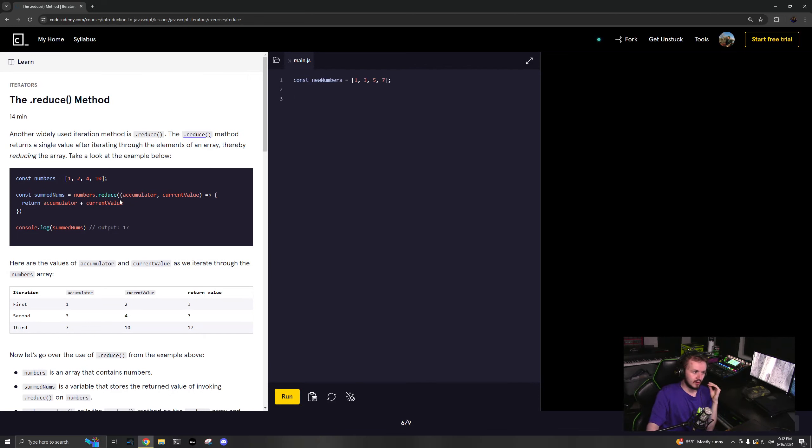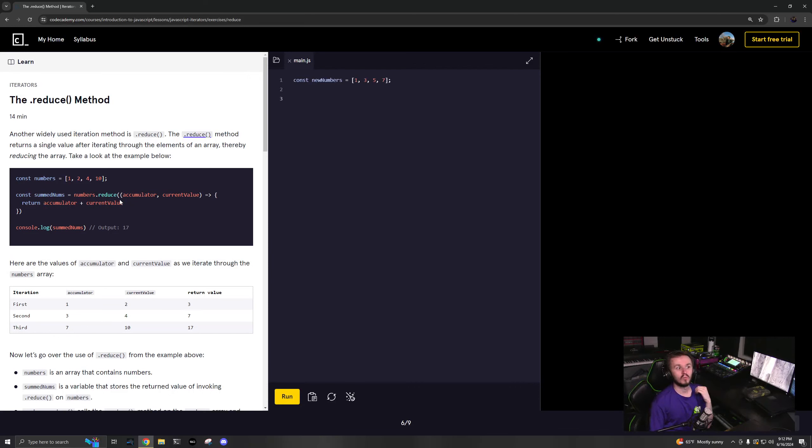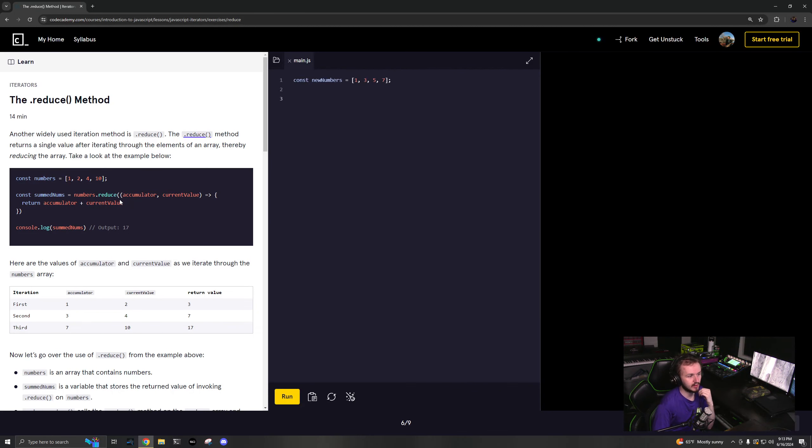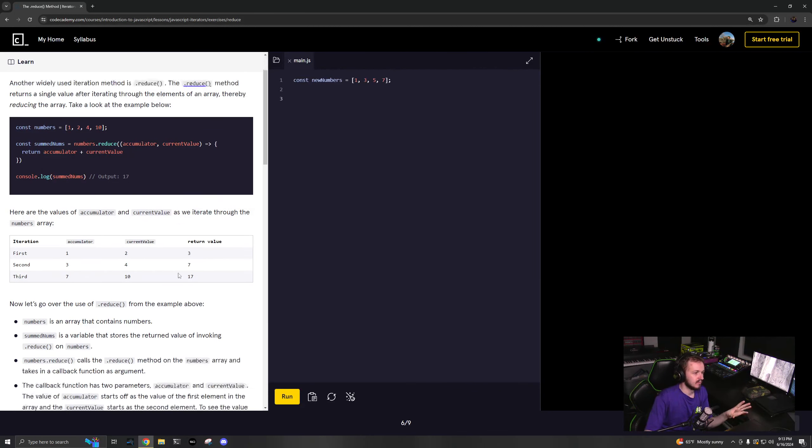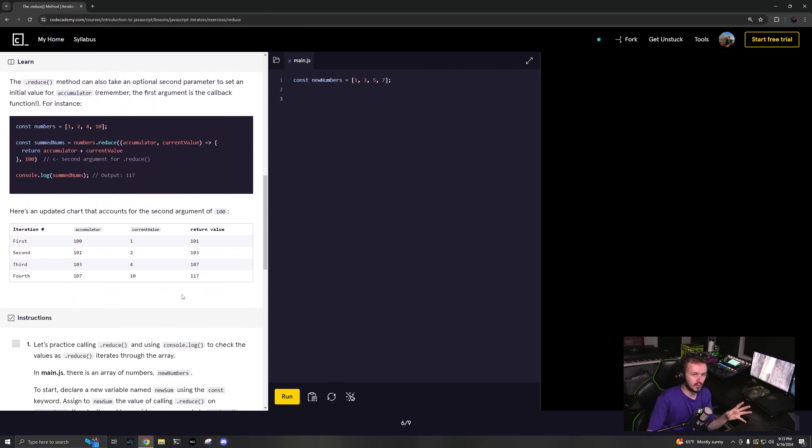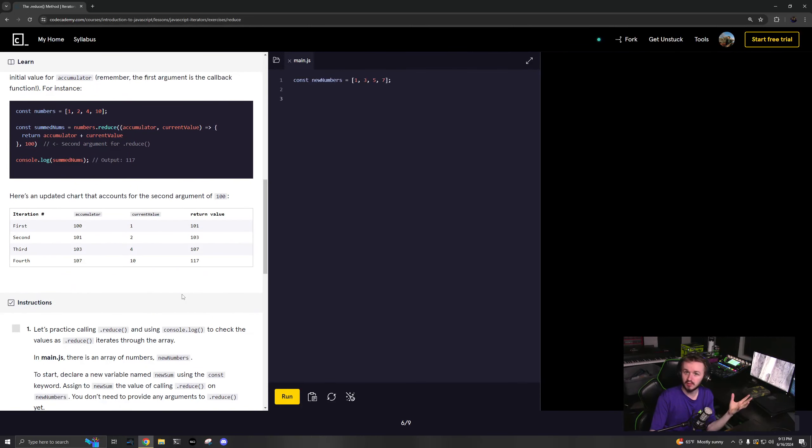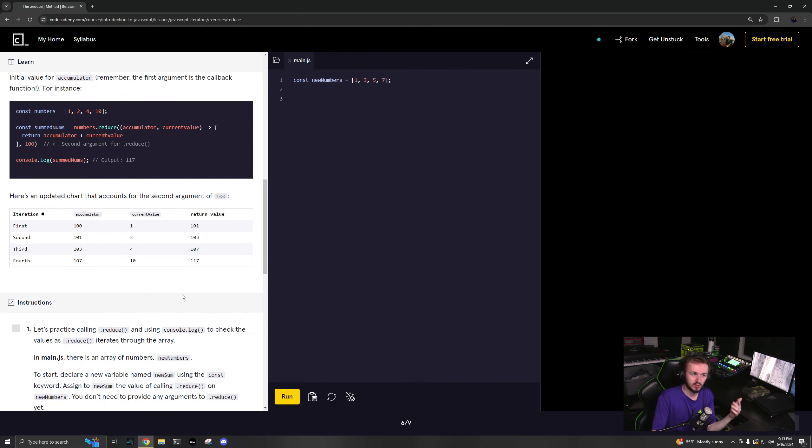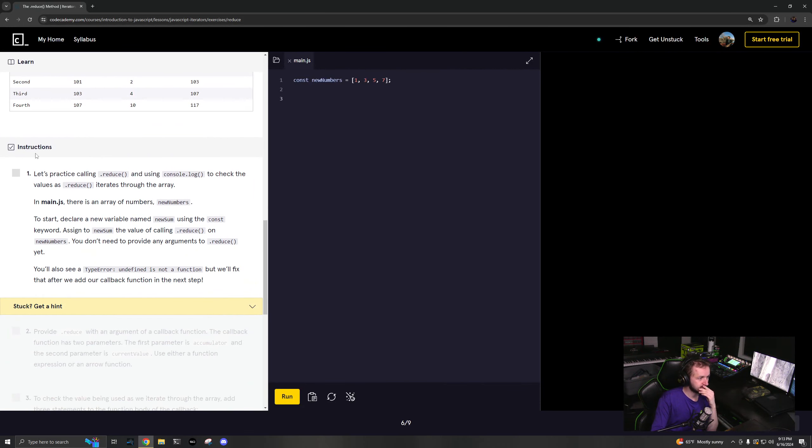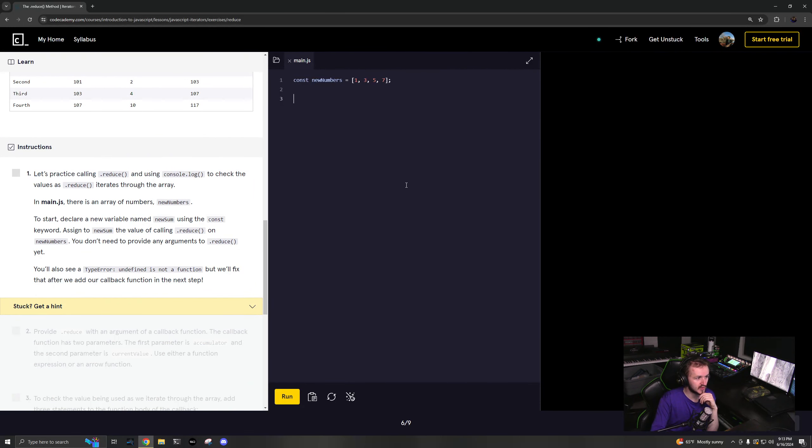Reduce will return really anything - whatever you tell it to. If you want it to return an array, it'll return an array. If you want it to return a number, it'll return a number, a string, a string.